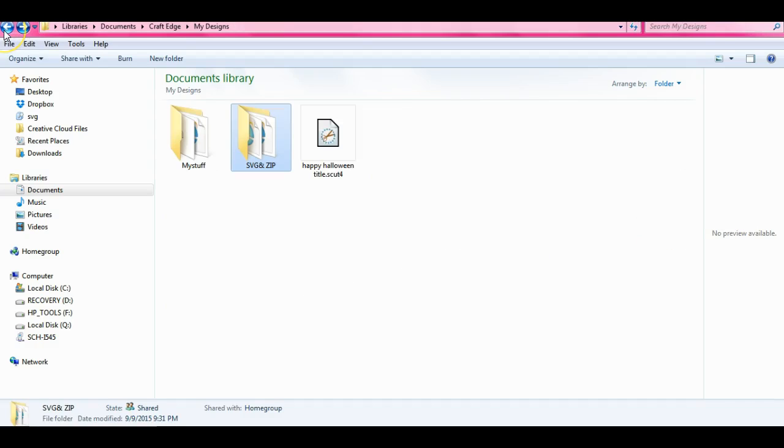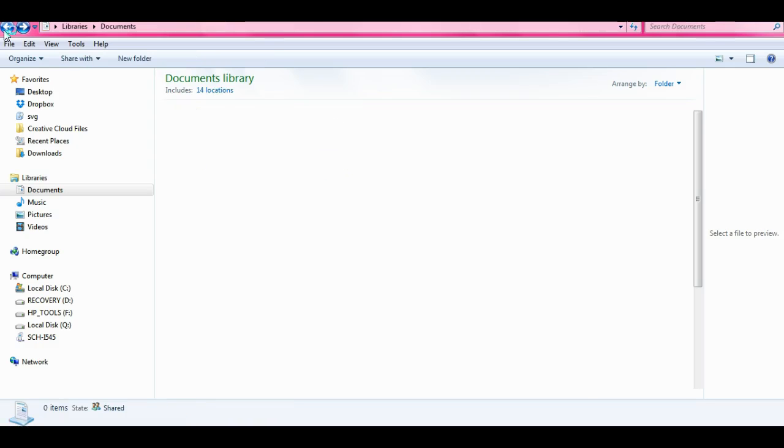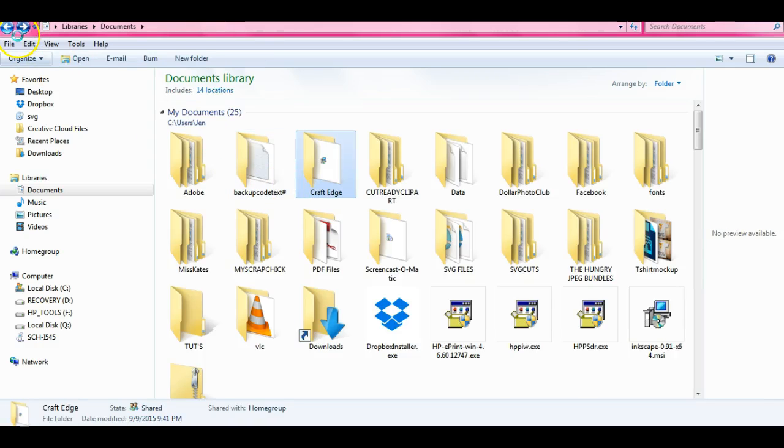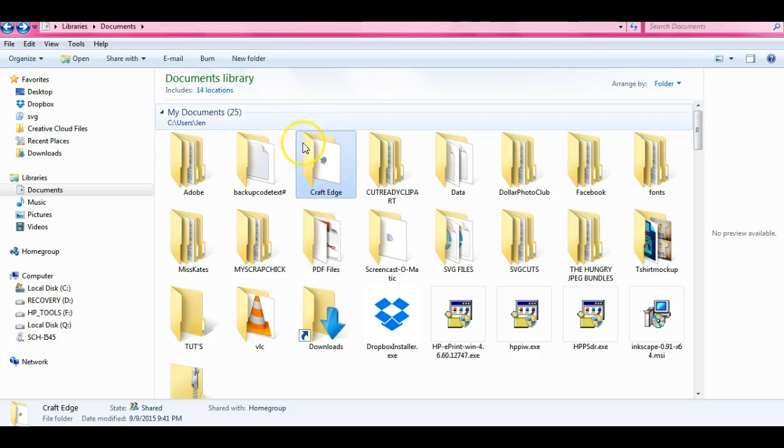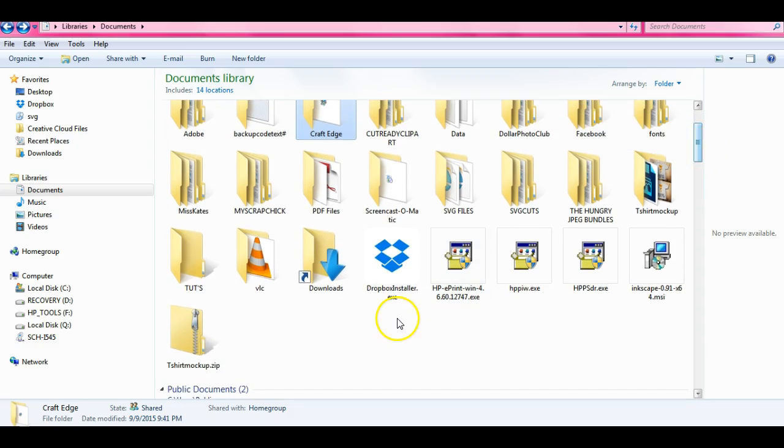I dragged it and I put it into my designs right here. So there's all of my SVGs. So that is how you go about bringing a big folder that you want.